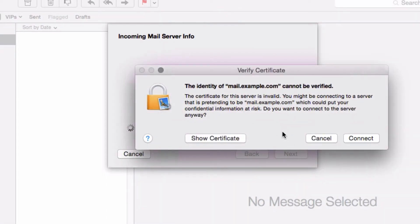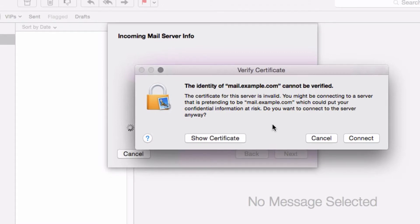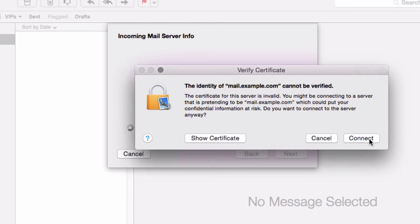Right now it's telling me that the mail certificate can't be verified. All this is saying is that the certificate is under the name of our hosting provider instead of our domain name specifically. But this works for all email accounts on the hosting provider, so just go ahead and click connect.